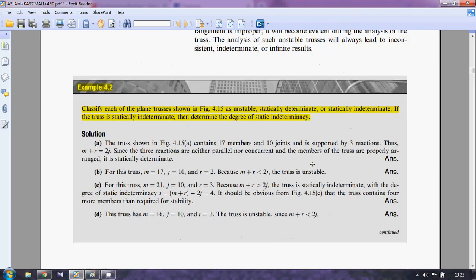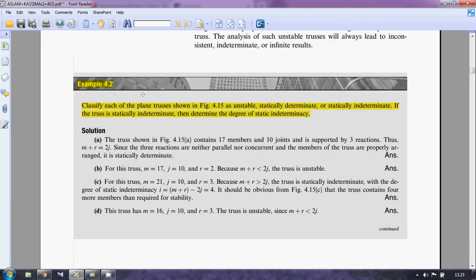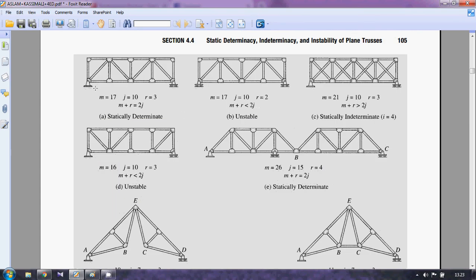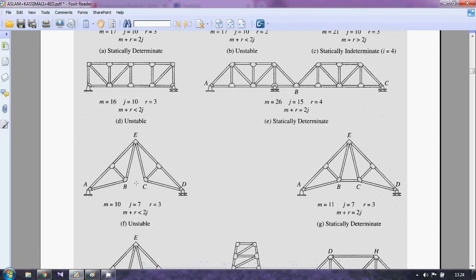Classify each plane truss as unstable, statically determinate, or indeterminate. If indeterminate, determine the degree of indeterminacy. We need to determine m + r versus 2j. How many members? We have 17 members and 10 joints, and the reactions r = 3 because one roller gives one reaction and a hinge support gives two. So 2j = 20 and m + r = 20. This means it is a statically determinate truss — statically determinate externally.